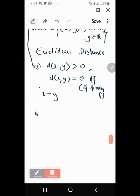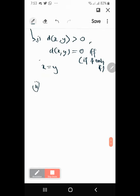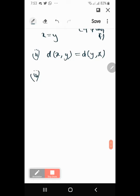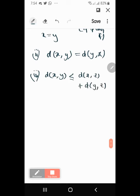The second property: d(x, y) = d(y, x). Of course you don't want the distance to change while you're going back — even if it happens in traffic that's because you take a different route. The third property — the triangle inequality: d(x, y) ≤ d(x, z) + d(z, y). The distance between two points x and y is always less than or equal to the distance through any third point z.